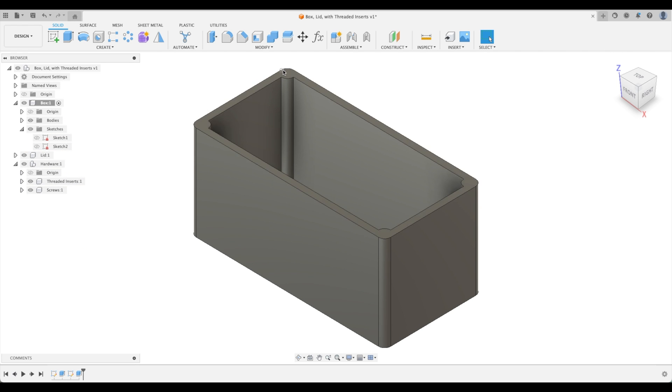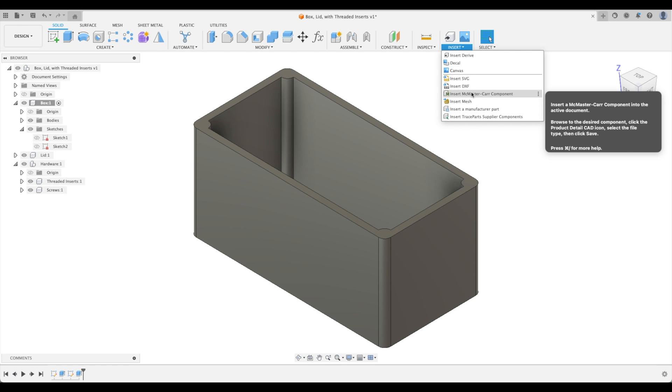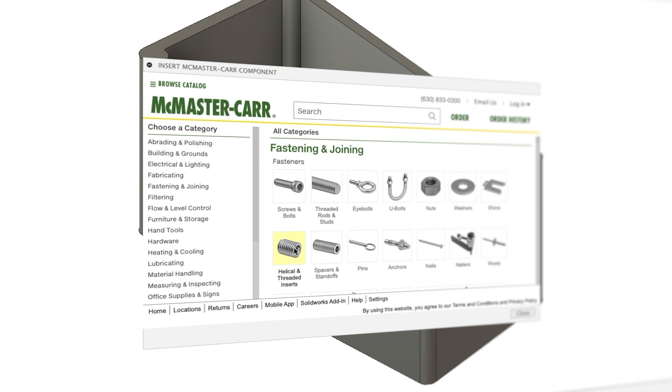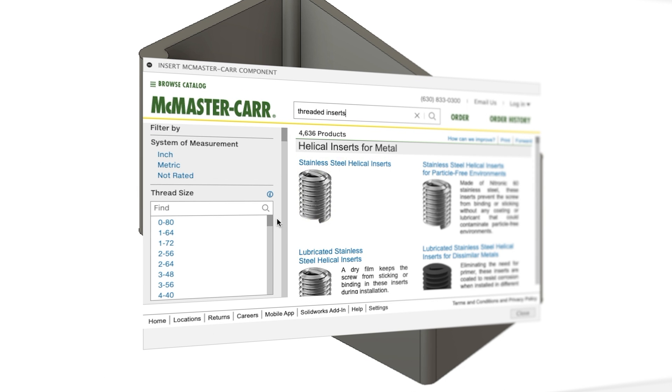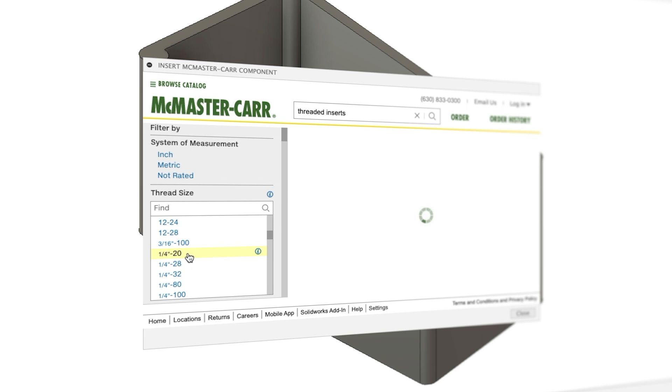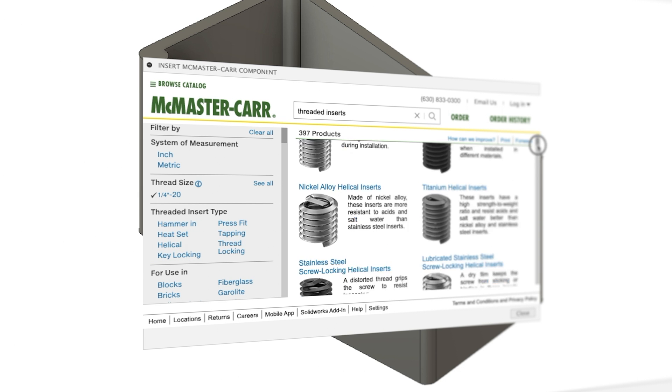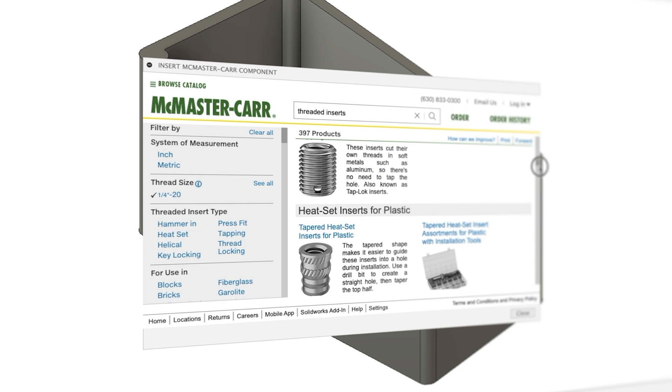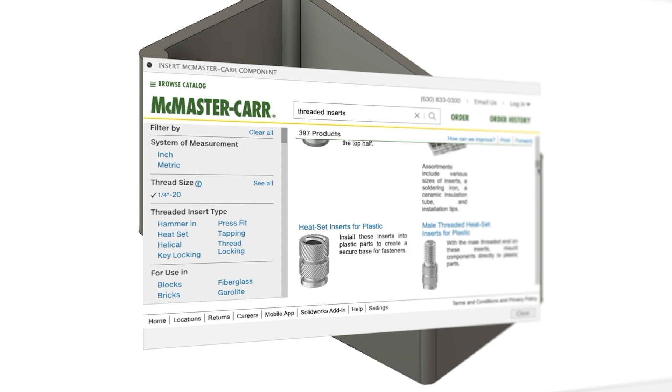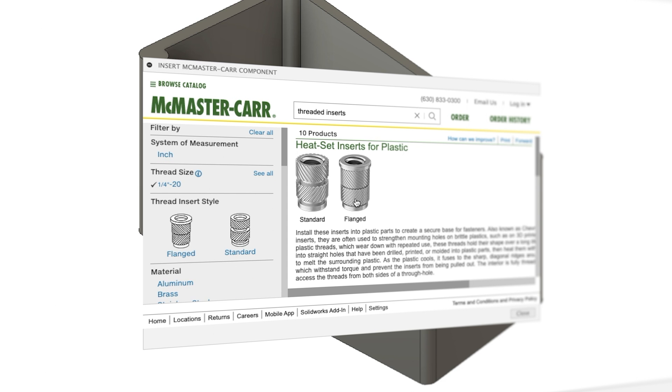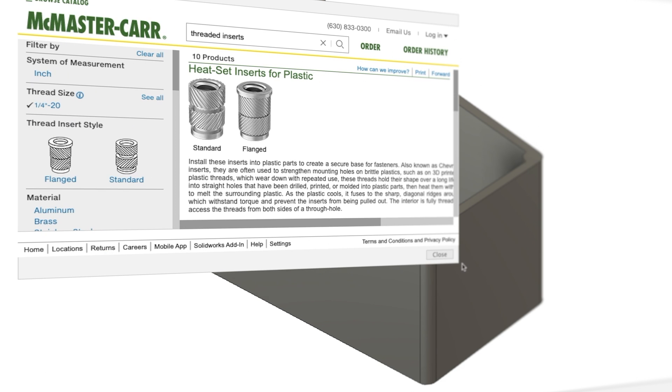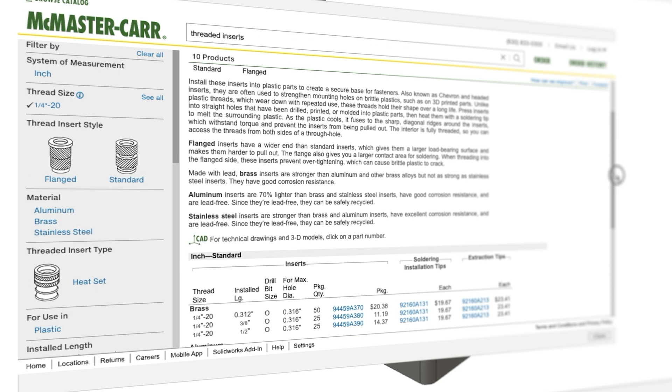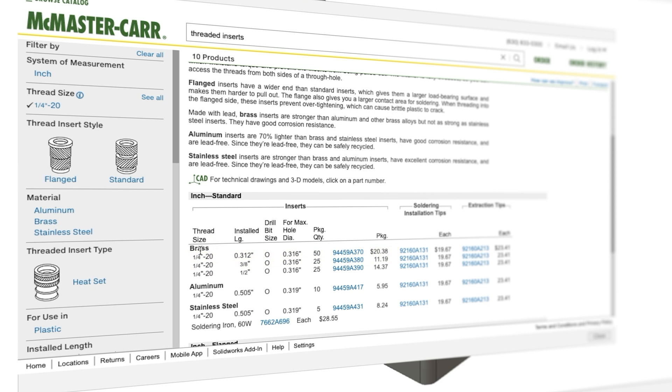Now let's create our holes for our threaded inserts. We need to decide what kind of threaded inserts we're going to put in, how deep the holes need to be. To do that let's go to McMaster, insert McMaster car component. We're going to look up helical threaded inserts and select our quarter inch 20. This is going to be our thread size - quarter inch is our diameter, 20 is threads per inch. Let's scroll down and try to find something that will work for our 3D printed box. Heat set inserts for plastic, let's click on that.